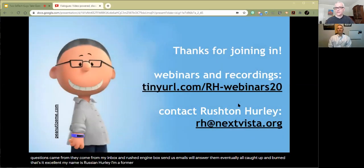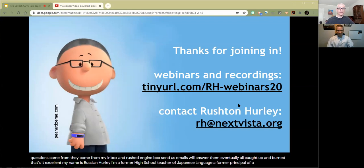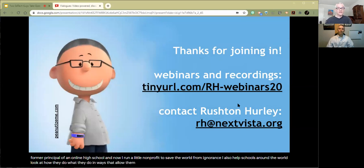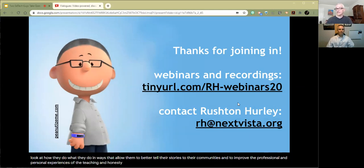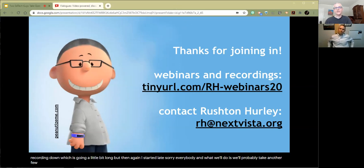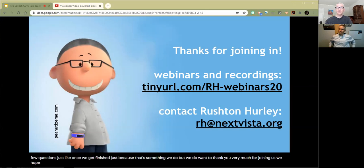My name is Rushton Hurley. I'm a former high school teacher of Japanese language, a former principal of a K-12 school, a former principal of an online high school, and now I run a little nonprofit to save the world from ignorance. I also help schools around the world look at how they do what they do in ways that allow them to better tell their stories to their communities and improve the professional and personal experiences of their teaching and non-teaching staffs. We want to thank you very much for joining us. We hope you picked up something fun and that you're going to have a wonderful rest of your Thursday.